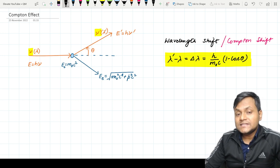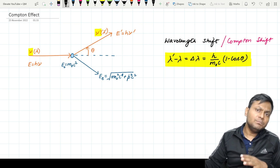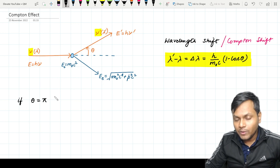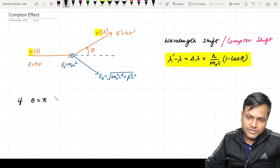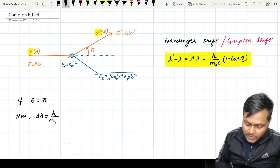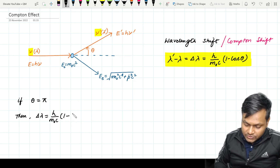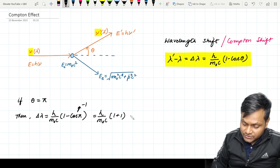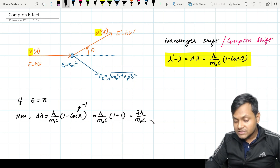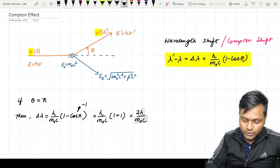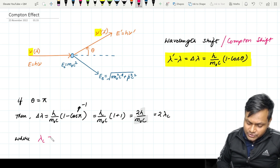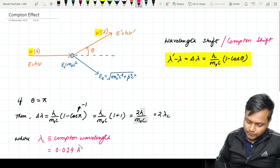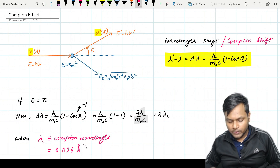The maximum wavelength shift happens when the incident radiation is scattered completely backwards — at an angle of 180 degrees or theta equal to pi. In that situation, delta lambda equals h/(m₀c) times (1 − cos π) = 2h/(m₀c), which equals 2λ_c. The quantity h/(m₀c) is known as the Compton wavelength, λ_c, and its value is 0.024 angstroms. It is important to remember both the formula and this value.